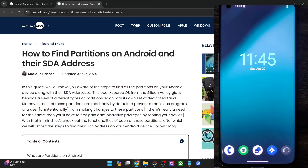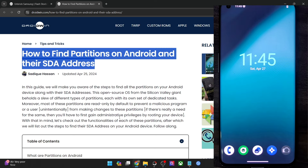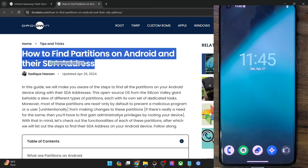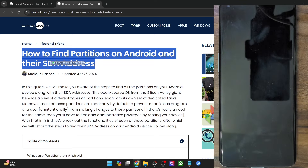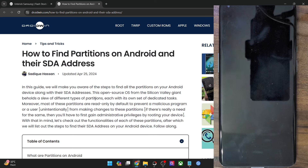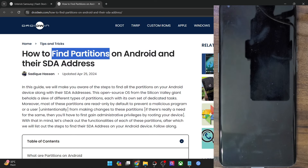Hi guys, this is Sajayk from broadband.com and in this video, we'll show you how to find the partitions on your Android phone and their SDA addresses as well. This will help you find the total number of partitions on your phone. For instance, if you have a fastboot ROM or a stock firmware at hand and you could extract the firmware, then you will get the various partition files. After that, you may simply find the partition name using this guide and flash those partition files to their respective partition.